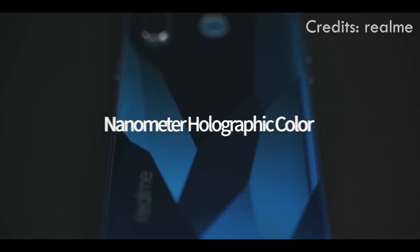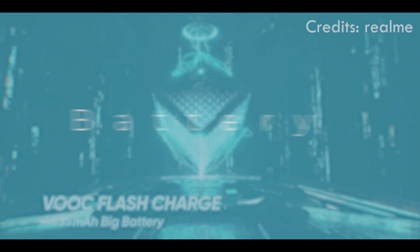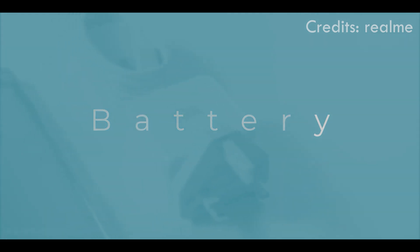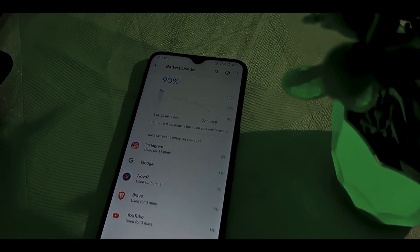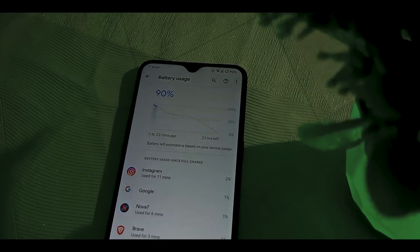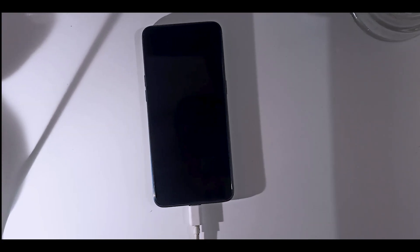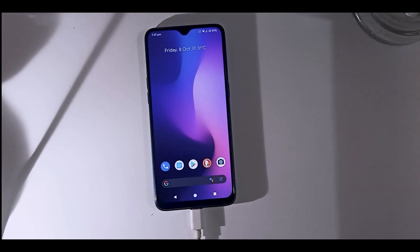The first thing you'll notice after shifting to a custom ROM, Pixel Experience in particular, is the battery backup. It will last much longer in your day-to-day usage. I didn't test or compare charging time, but it should be almost the same. If you're a light user, it could last you a whole day.